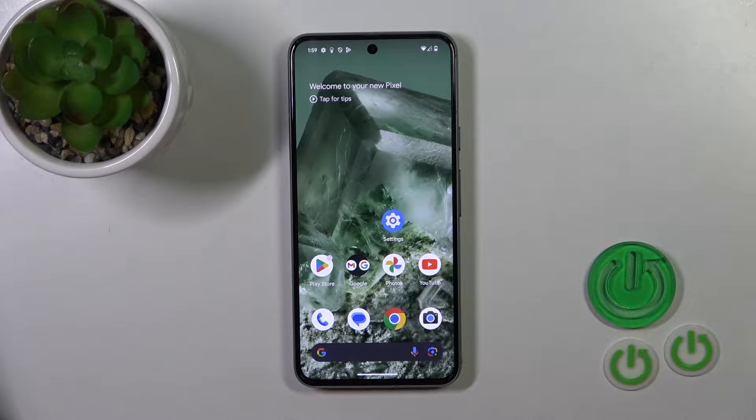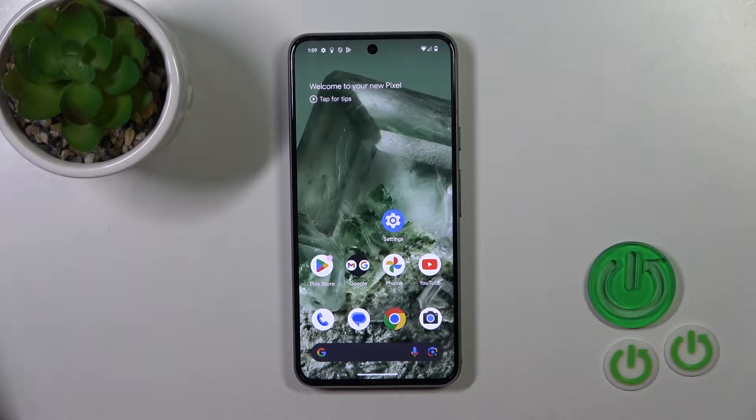Hi, this is the Google Pixel 8 and I'll show you how to create home screen folders on this device.